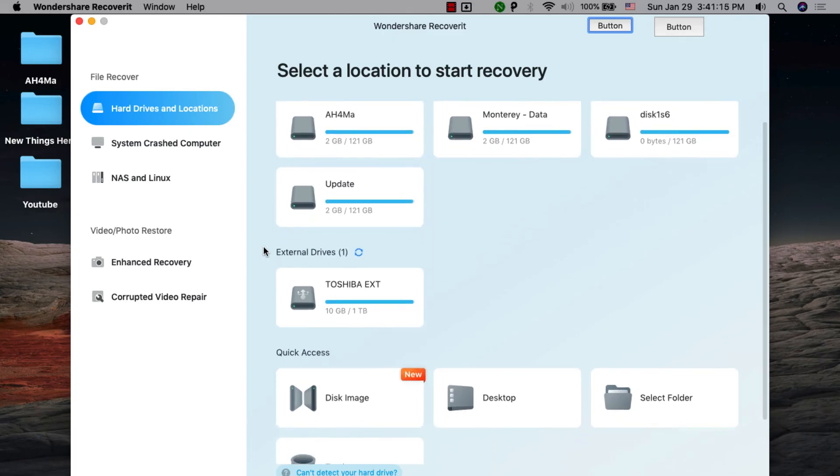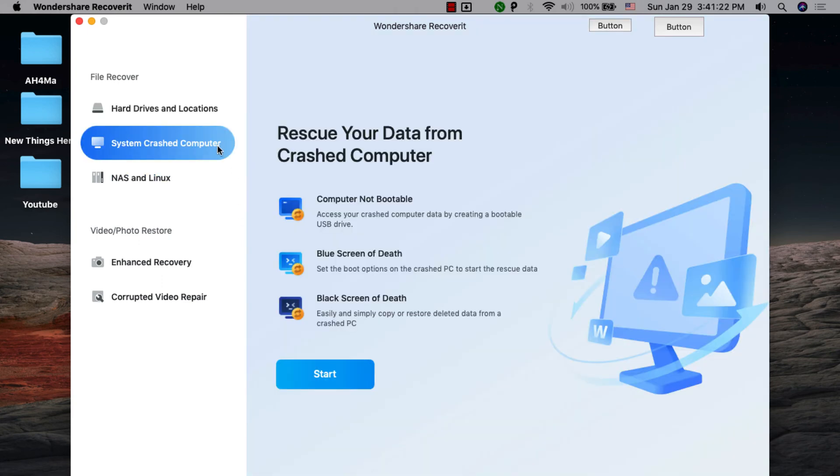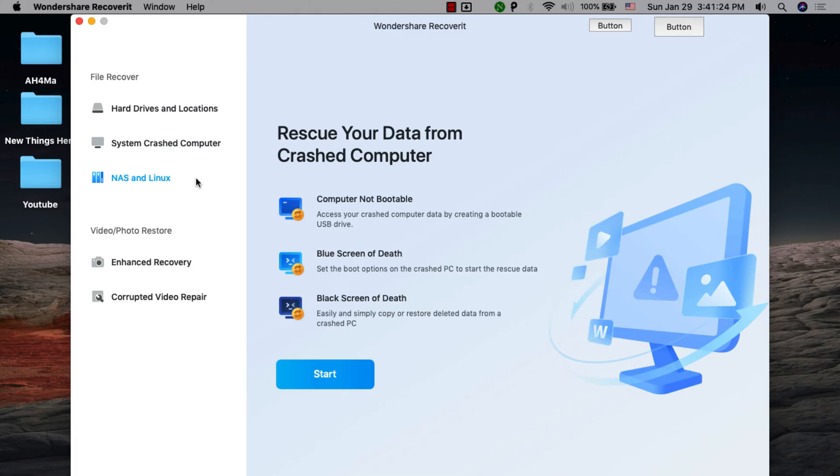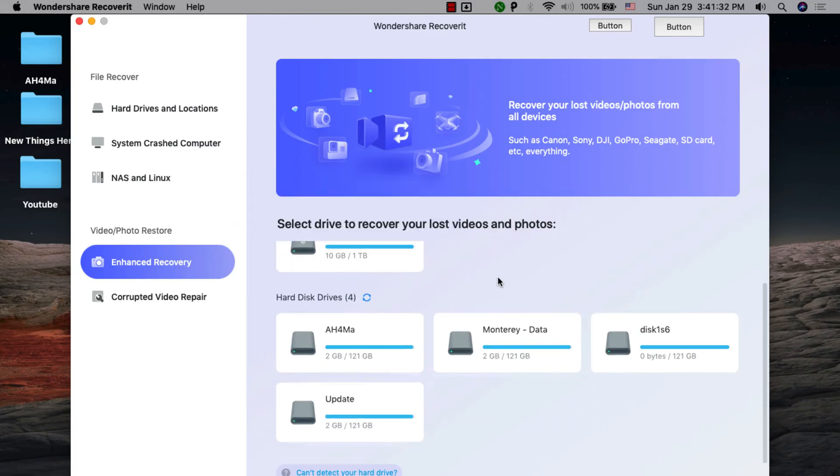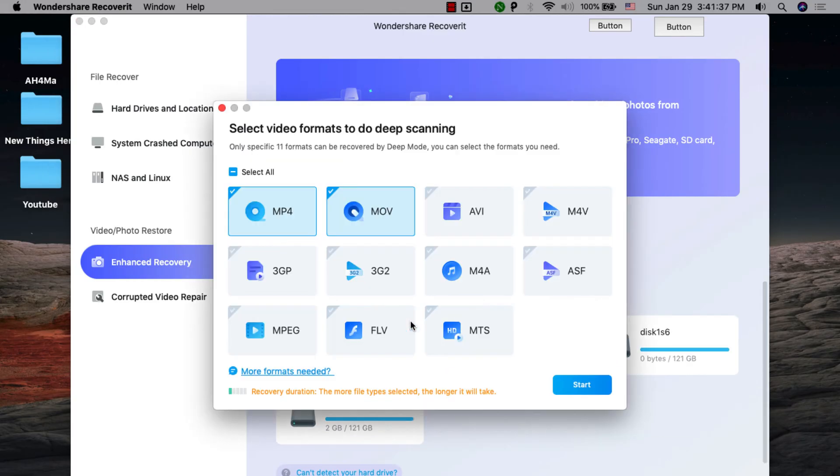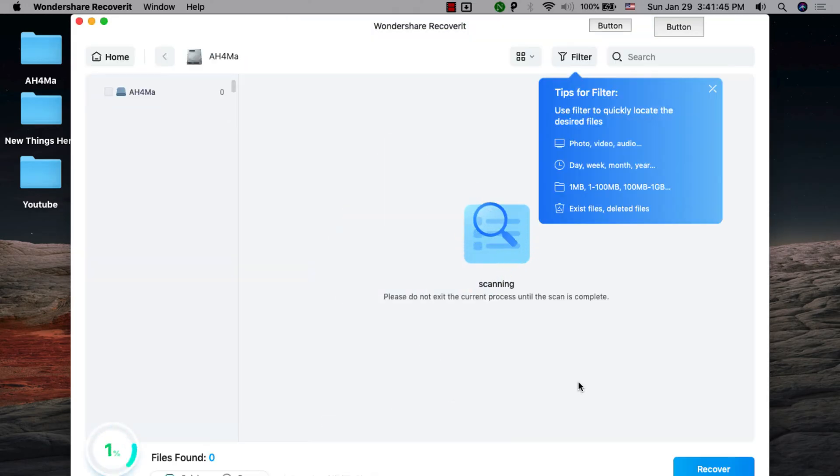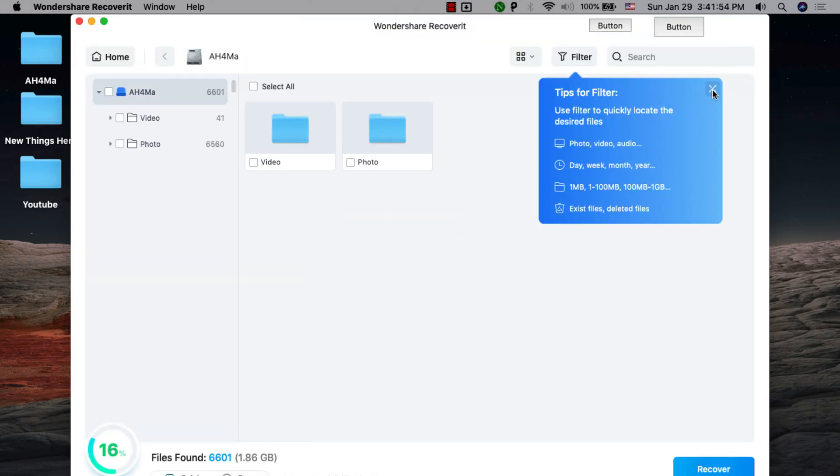Wondershare Recoverit can recover photos, music, videos, emails, documents, and other types of data from Mac or any storage device. This Mac data recovery software is fast, safe, and easy to use. The software provides a new feature called Enhanced Recovery, which allows you to get data back in a professional way. Wondershare Recoverit is an amazing software that I recommend you give a try.